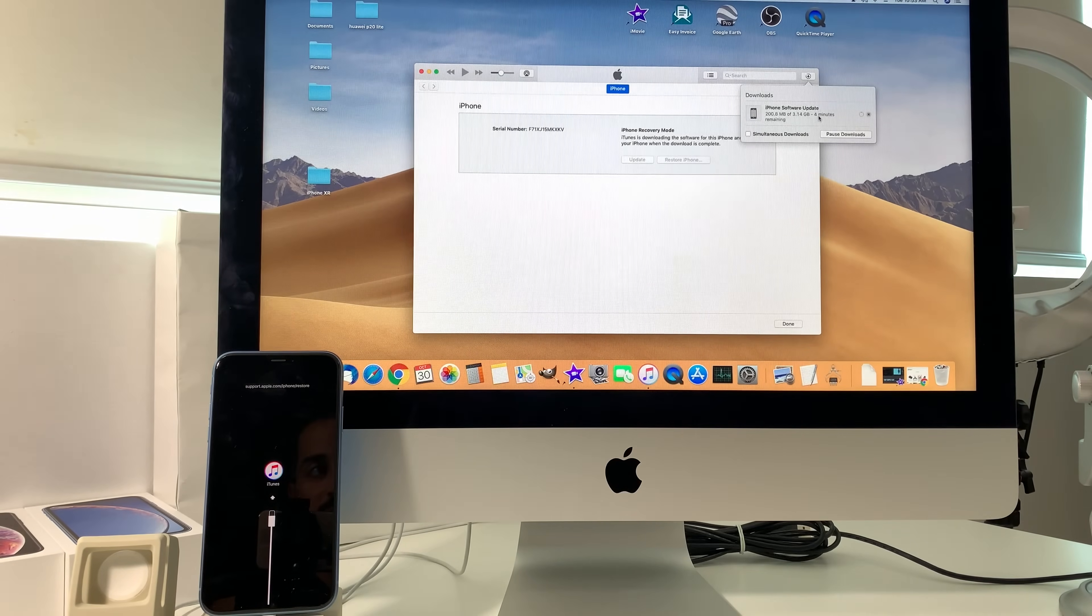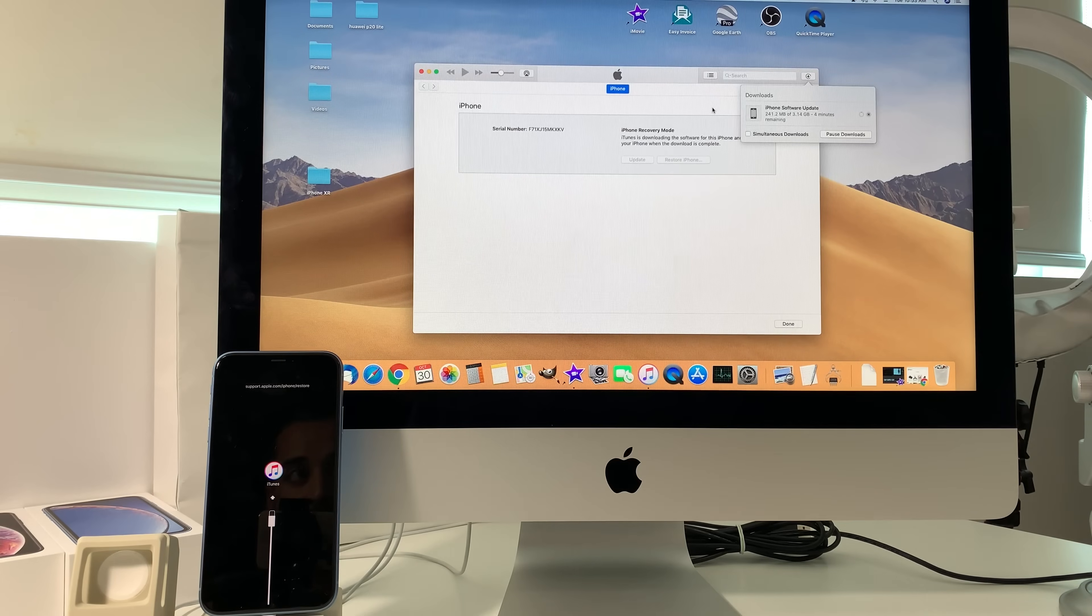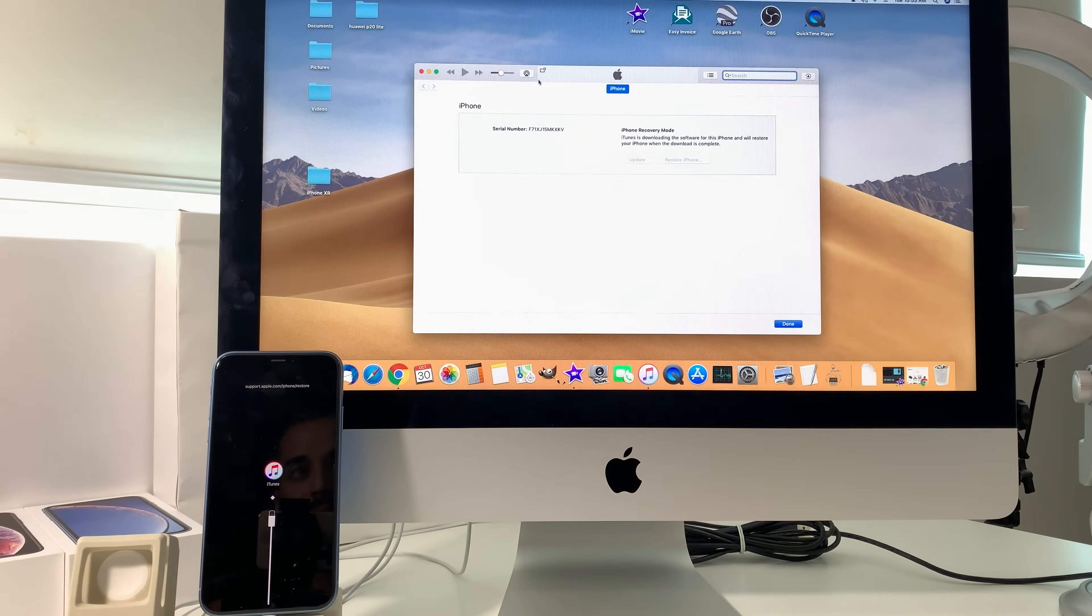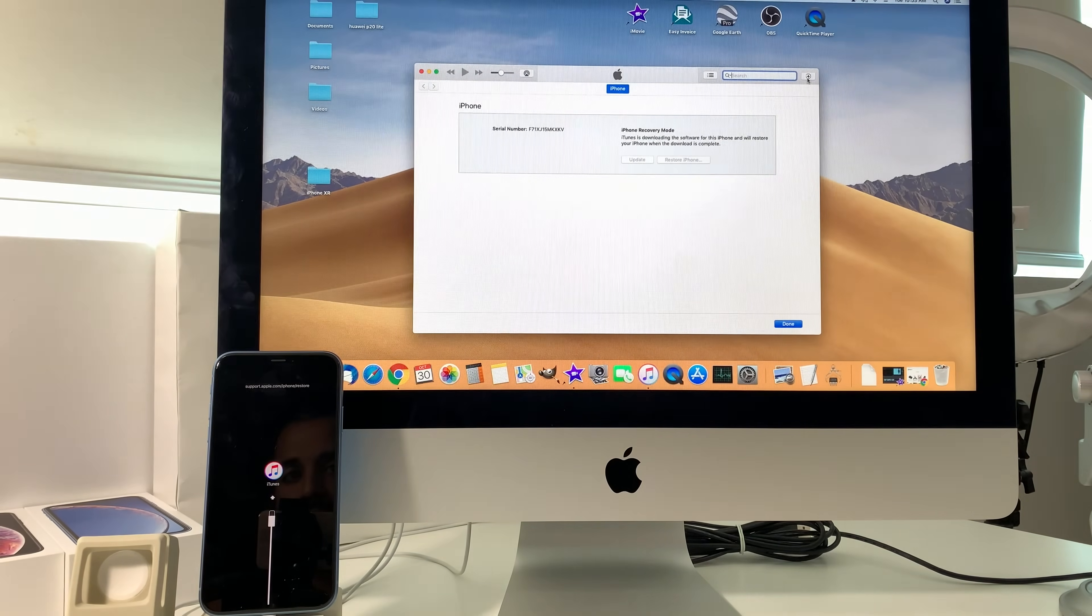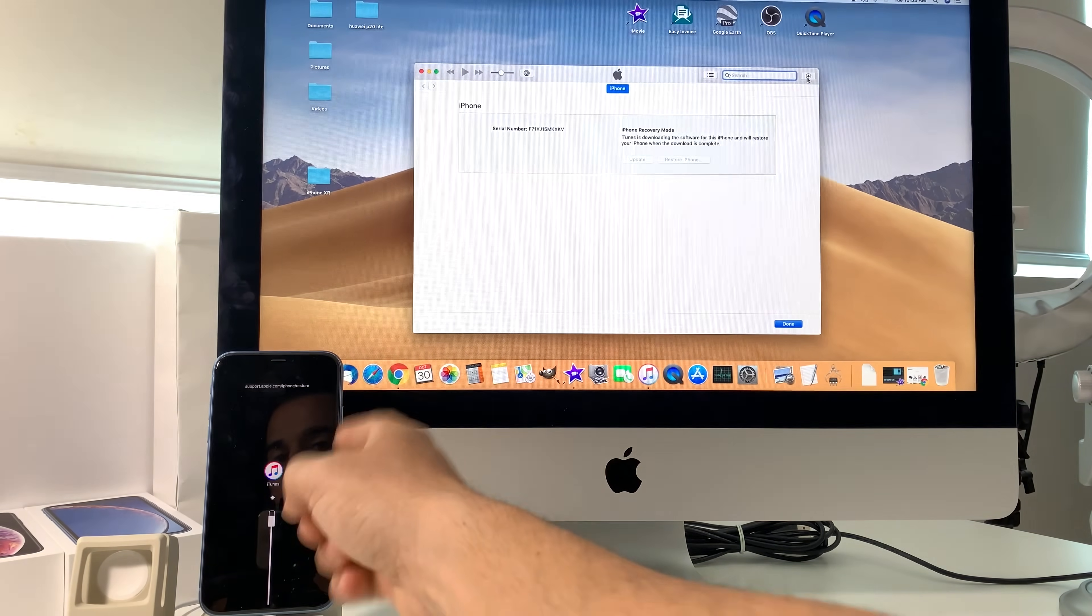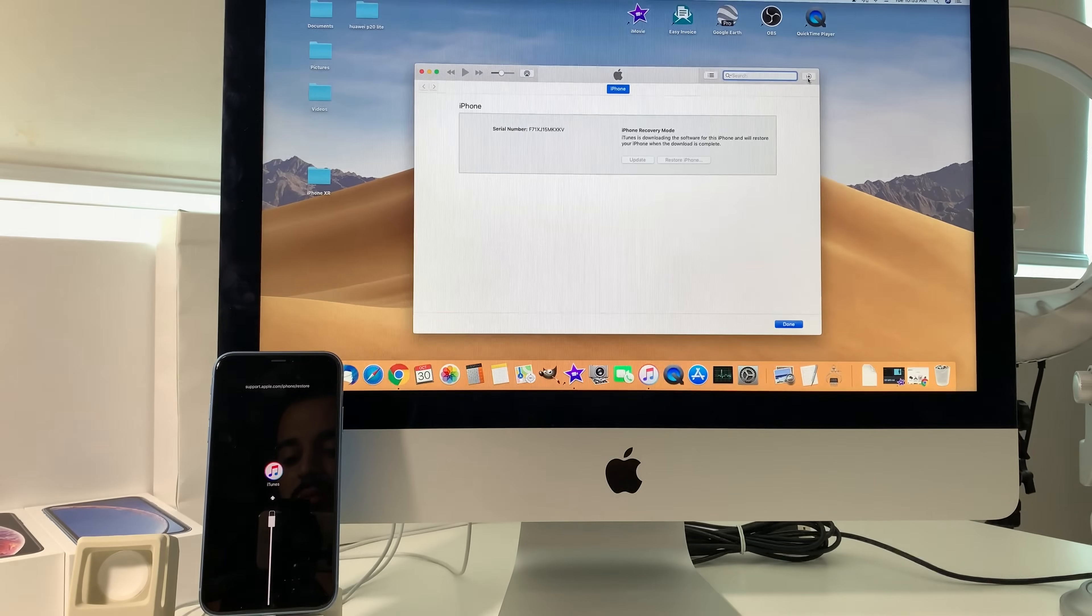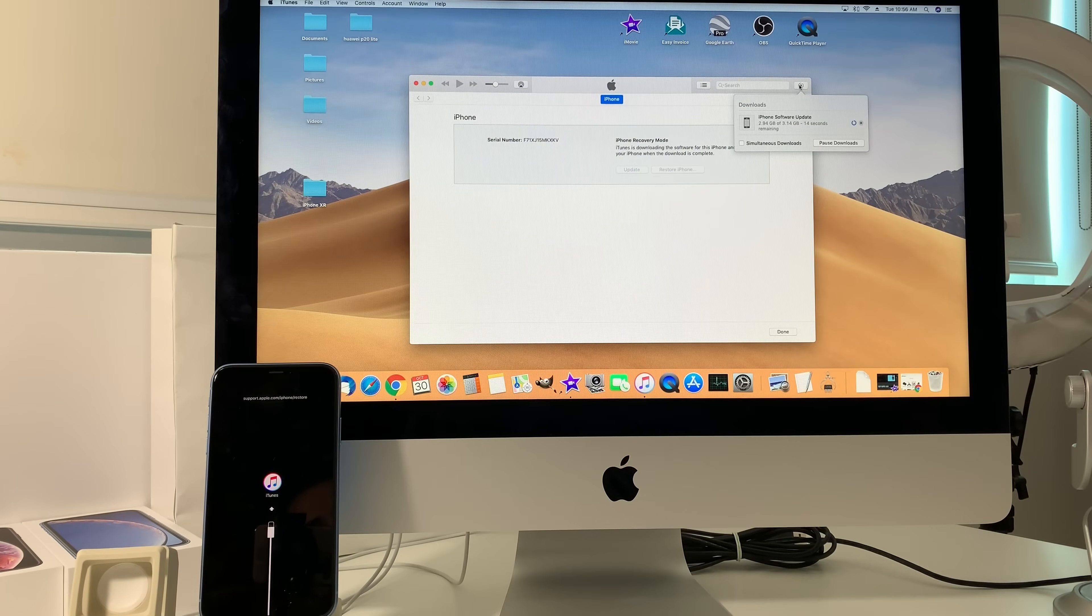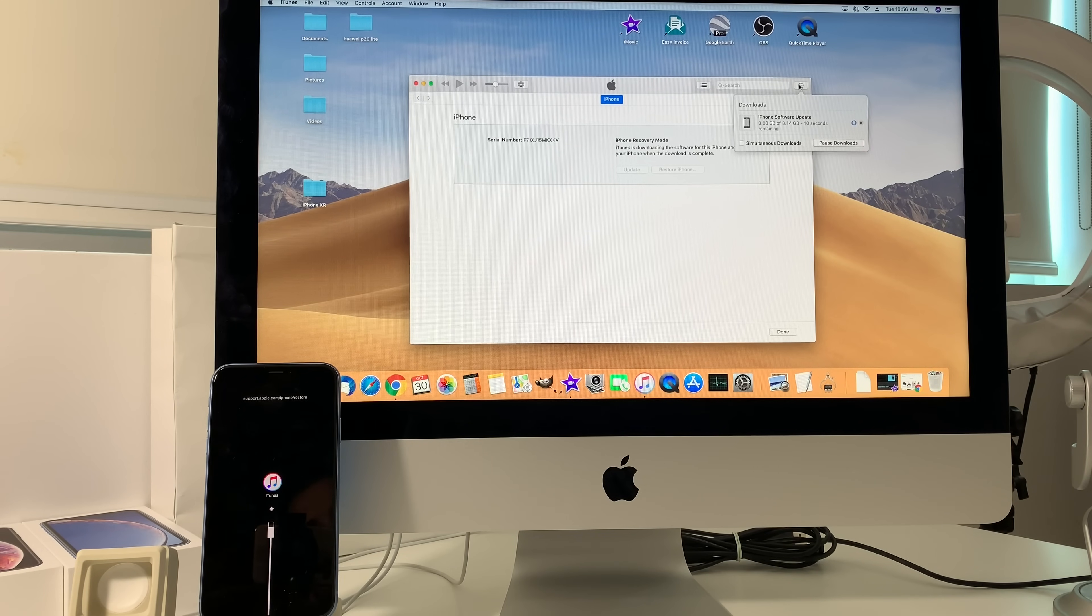If your download takes longer than usual, you will have to follow the procedure once again on the iPhone to put it into the restore mode. So there you go, only about 10 seconds left to finish download the software update. You're going to see that once it finishes downloading now it's going to go directly to the reset process.